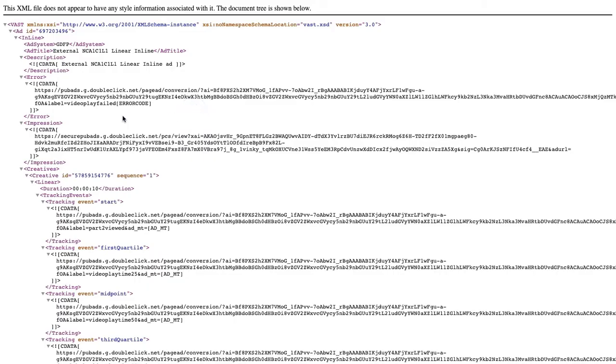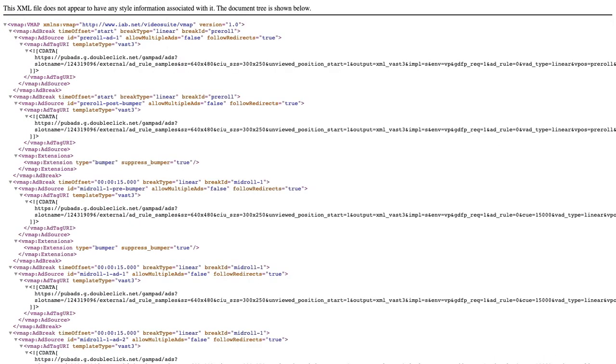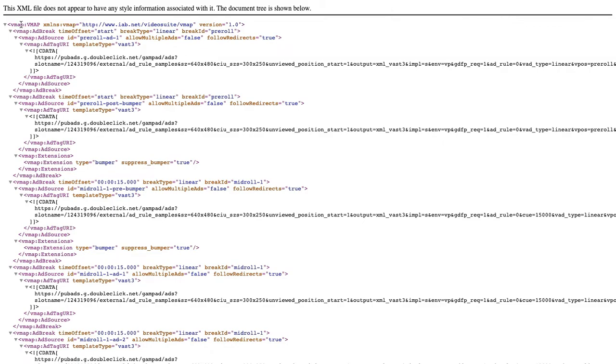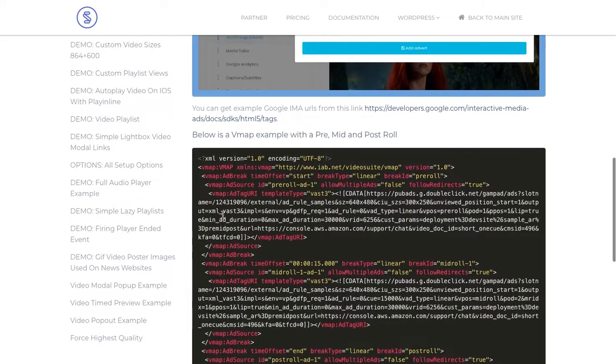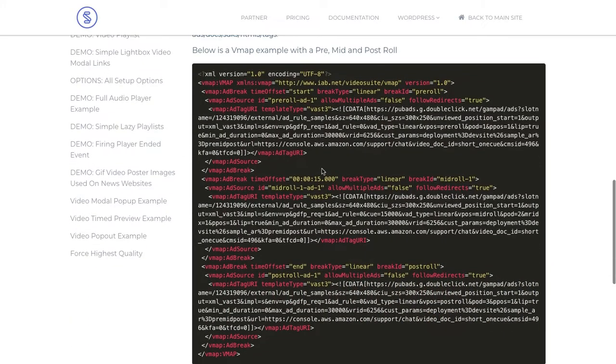You can have a simple linear ad - this is a direct VAST tag - and then you could also have a VMAP tag. A VMAP tag is basically a way of grouping your VAST tags. You can group them and then you can also set time intervals.